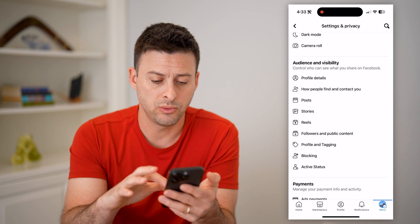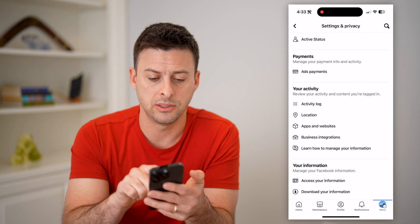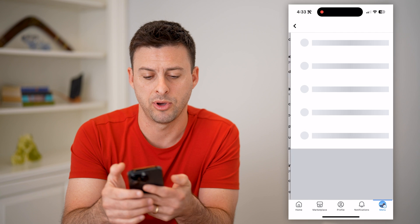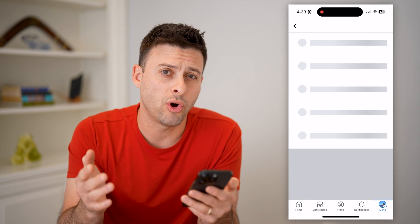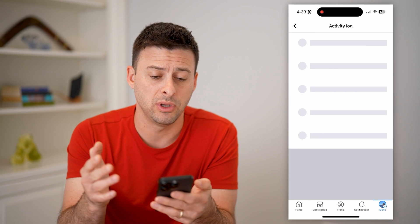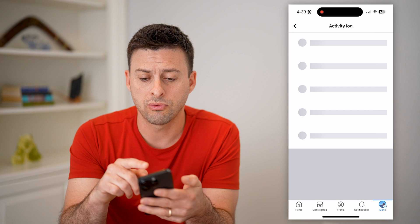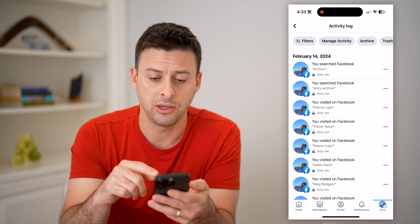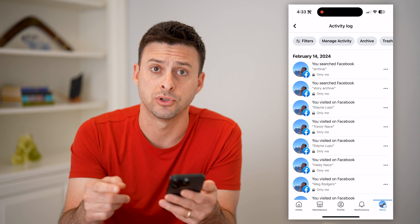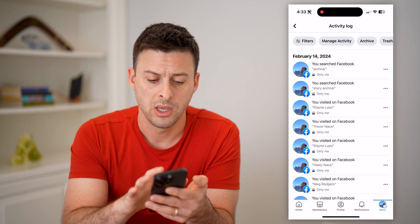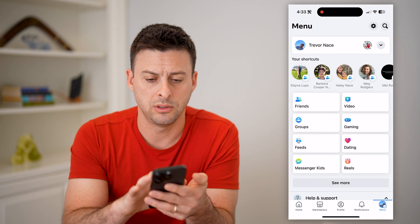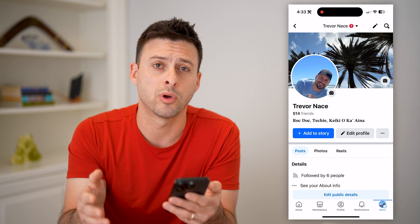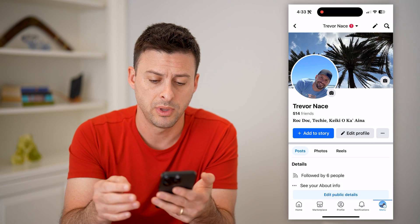The next thing we'll do is scroll all the way down until we get to activity log and tap on that. This will show all of your activity on Facebook. You can go through the process of filtering down from here to just your archive for stories. And then another way to get to it is you just tap on your profile if you're more comfortable going to your profile.